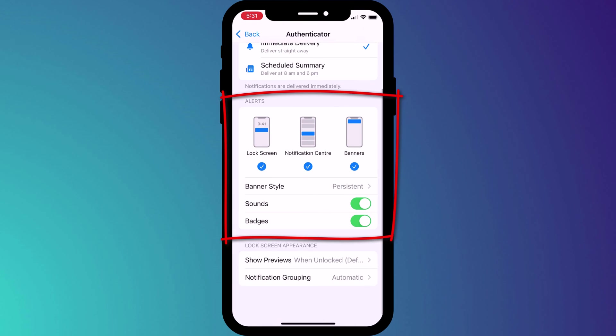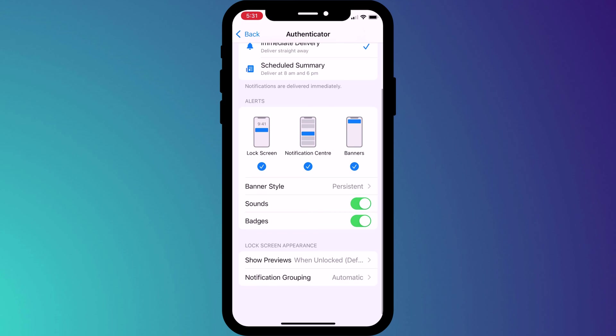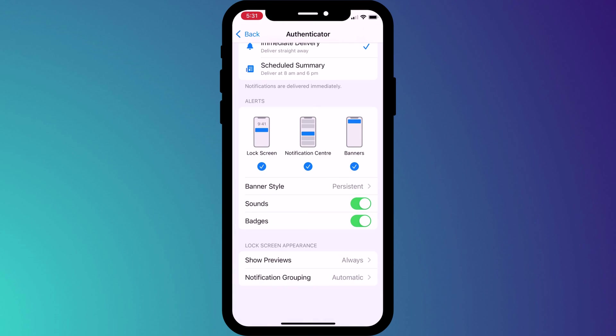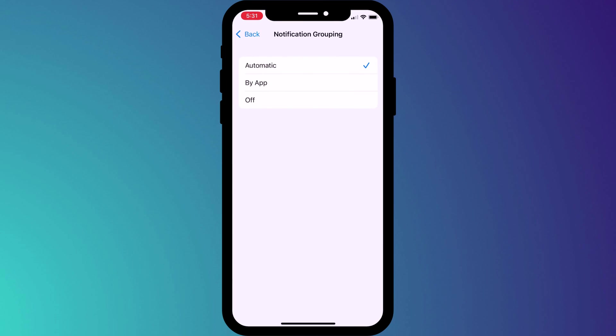For all notifications regardless of whether they are immediate or part of your scheduled summary you can choose whether to show a preview of the content, say a text message for example. And you can also choose to group notifications either by the apple default view or on a per app basis.